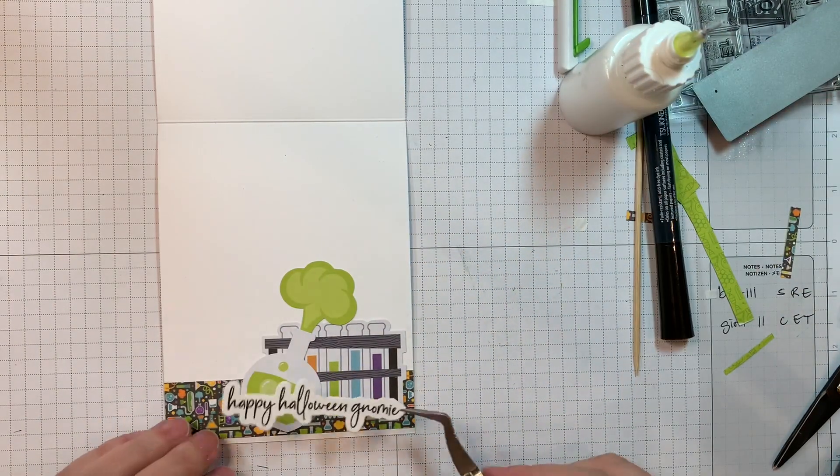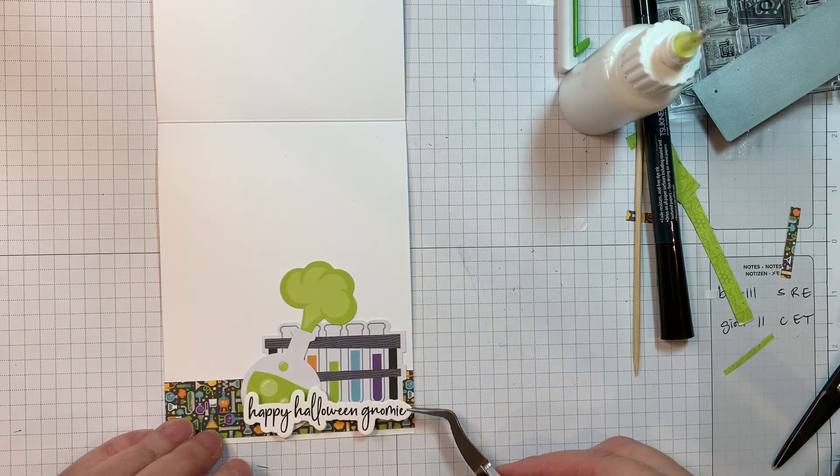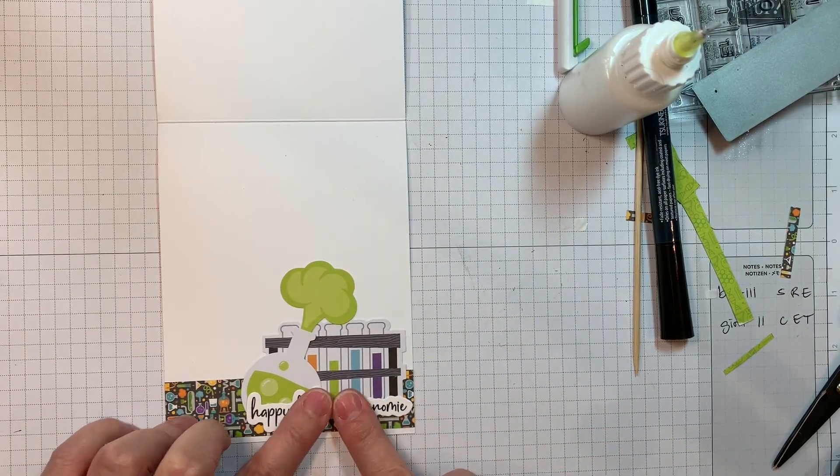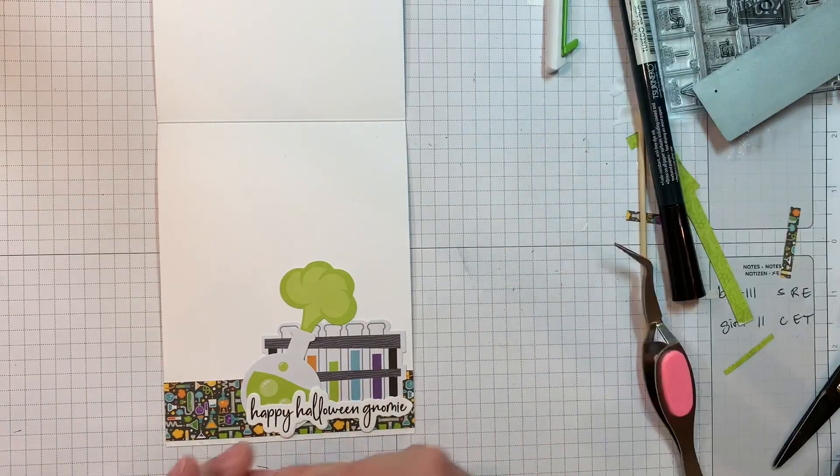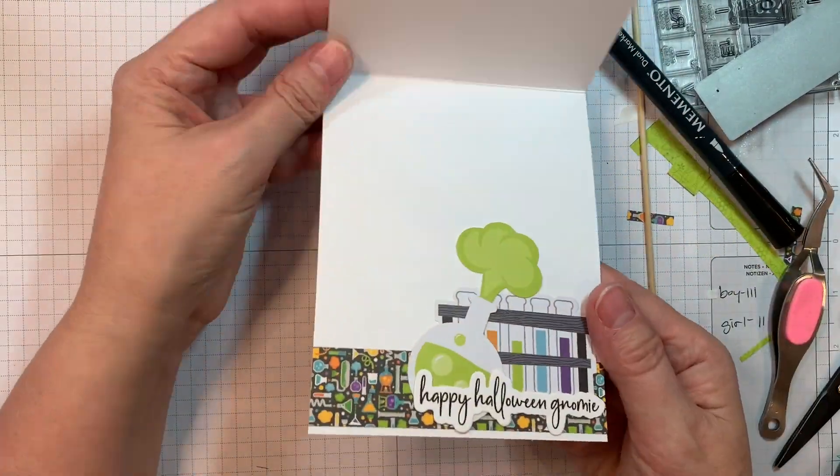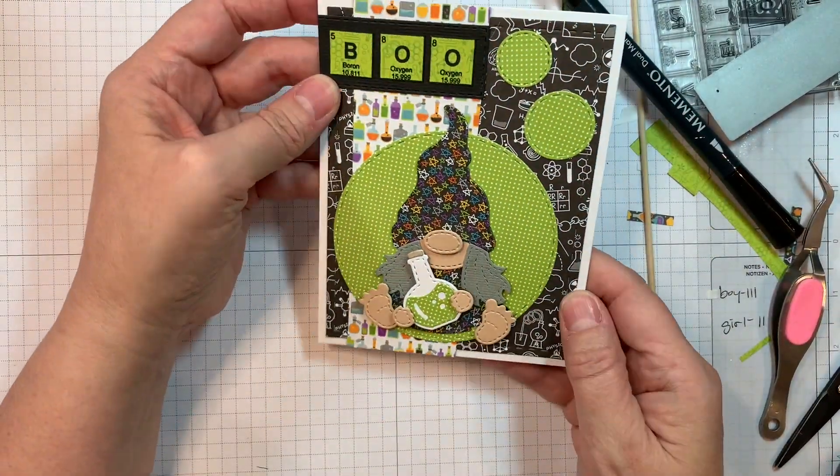There we are. And like I said, I'm adding it with my art glitter glue. And isn't that fun? I just think that that's lots of fun. And like I said, a super fast card.